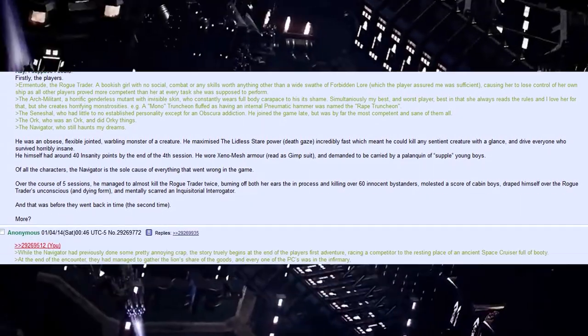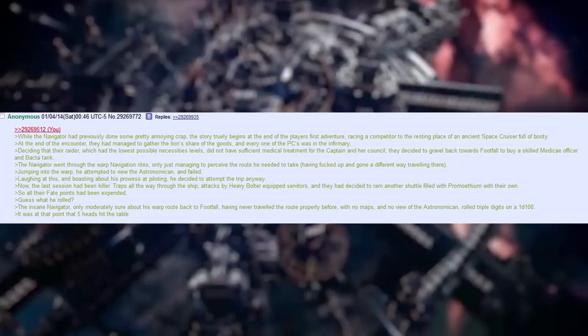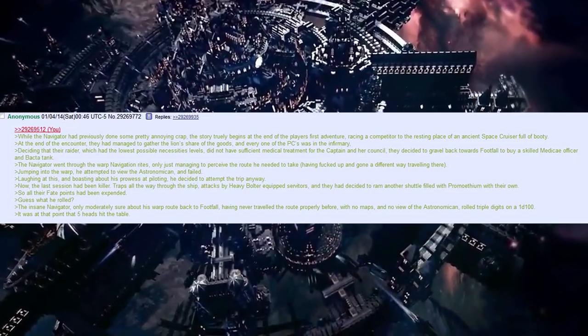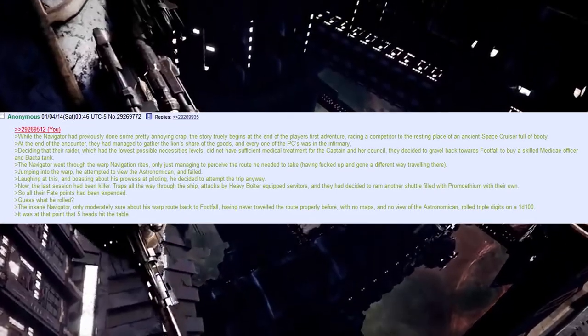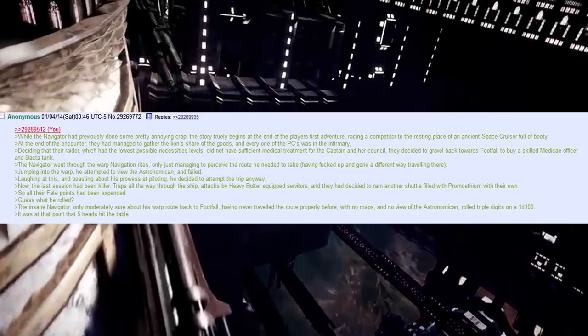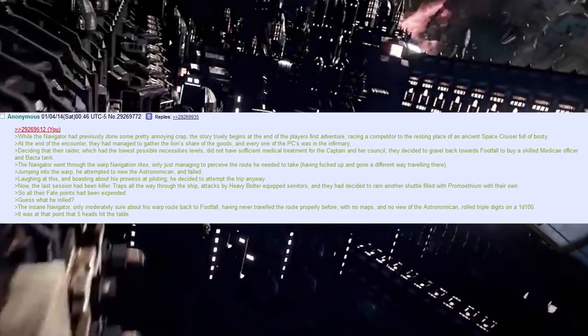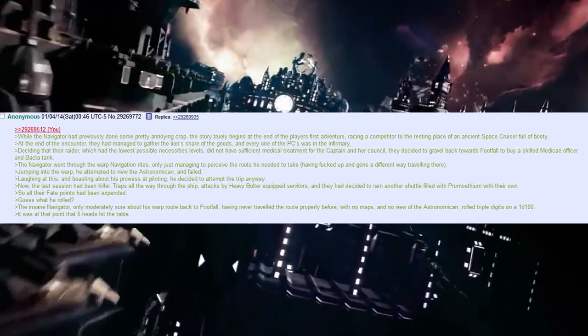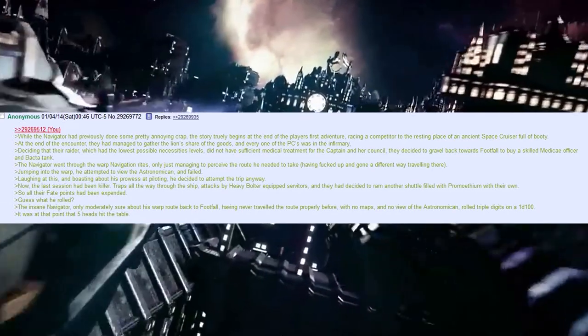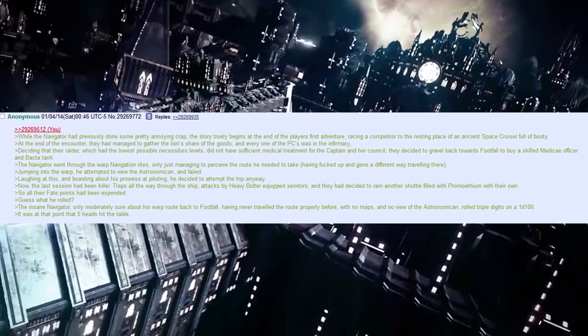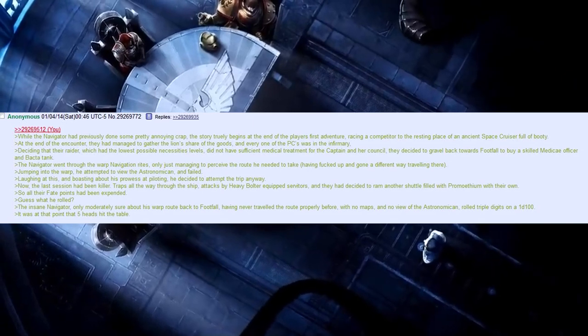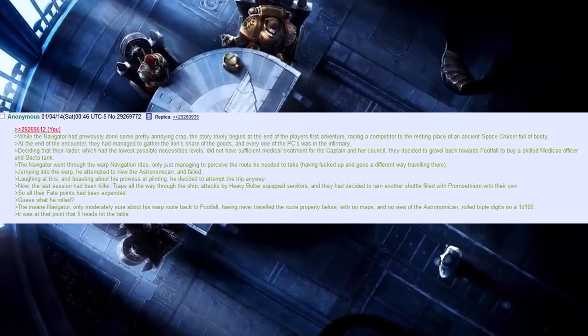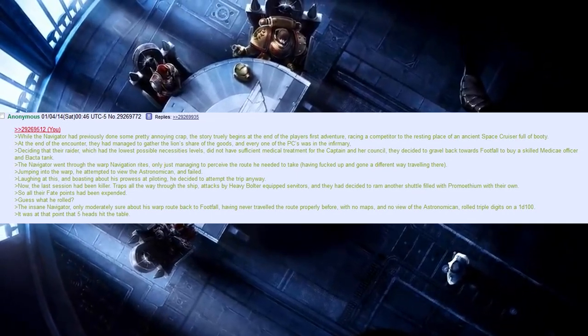More? While the Navigator had previously done some pretty annoying crap, the story truly begins at the end of the player's first adventure. Racing a competitor to the resting place of an ancient space cruiser full of booty, at the end of the encounter, they had managed to gather the lion's share of the goods, and every one of the PCs was in the infirmary. Now, deciding that their raider, which had the lowest possible necessity levels, did not have sufficient medical treatment for the captain and her council, they decided to gravel back towards footfall to buy a skilled Medicaid officer and a Batka tank.